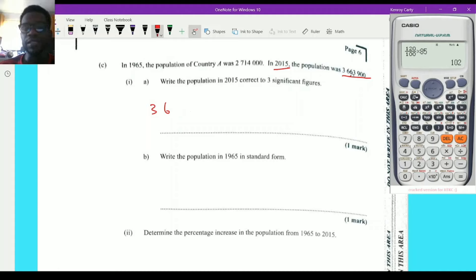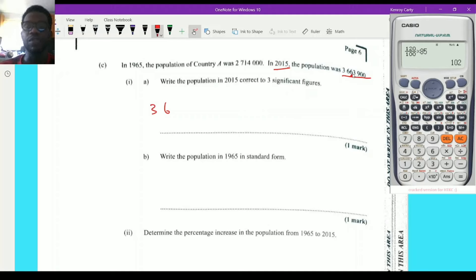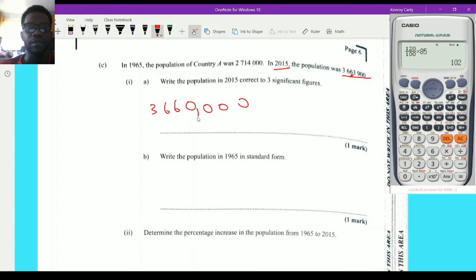For 3,663,900, the first significant figure is 3, the second is 6, and the third is 6. Looking at the digit to the right of the third significant figure — it's 3, which is less than 5 — so we leave it and replace all following digits with zeros. The result is 3,660,000. This is an effective estimation of the population size.